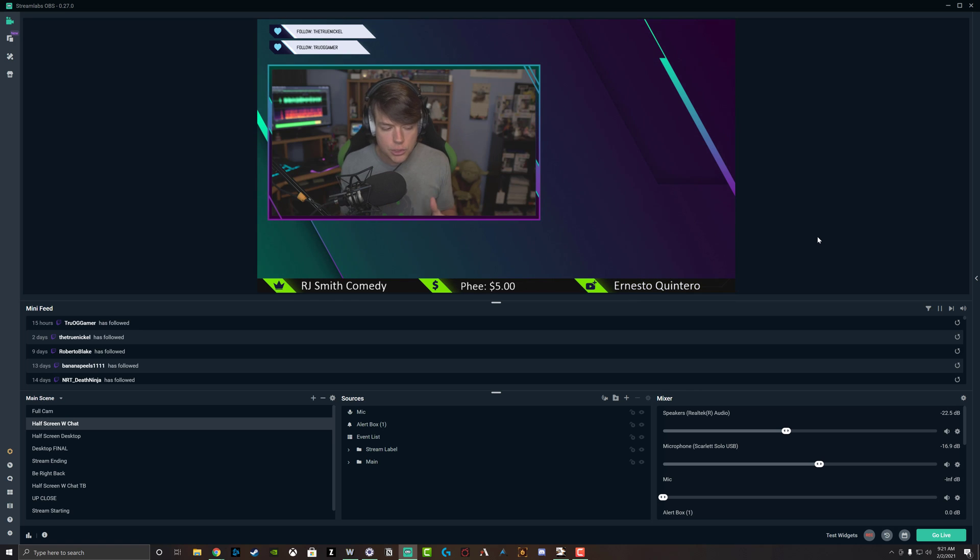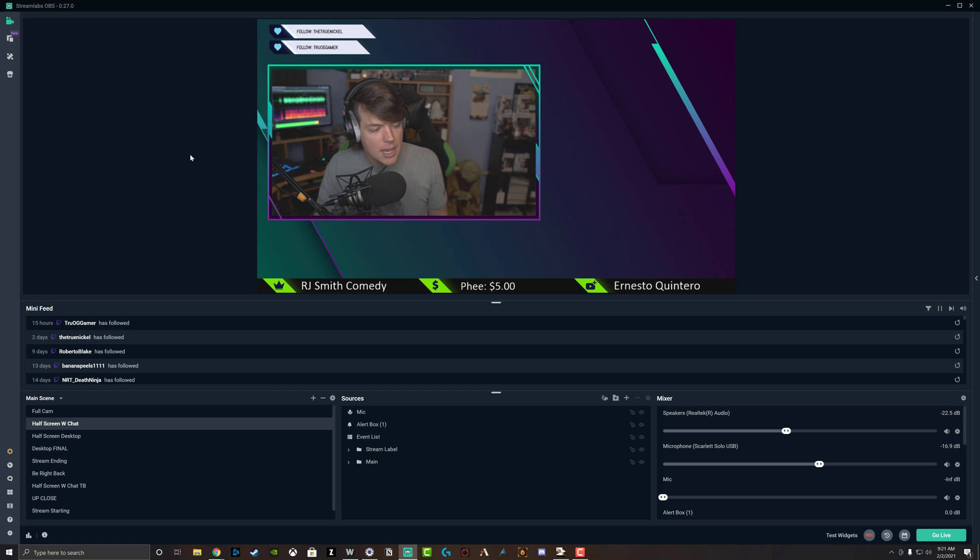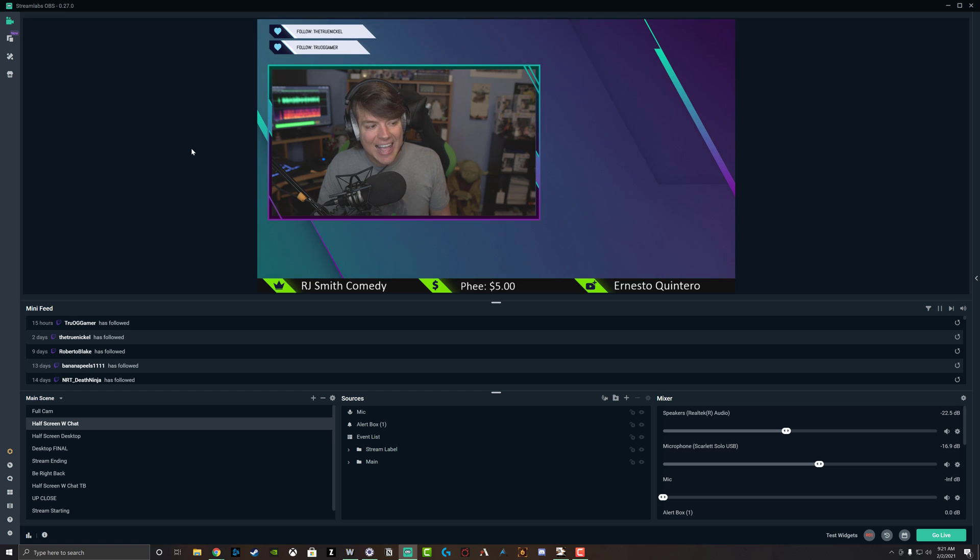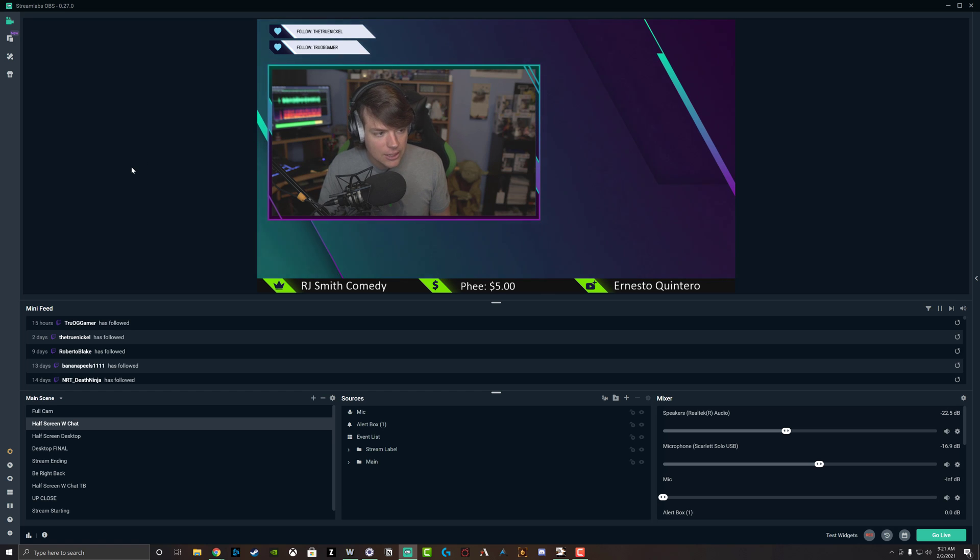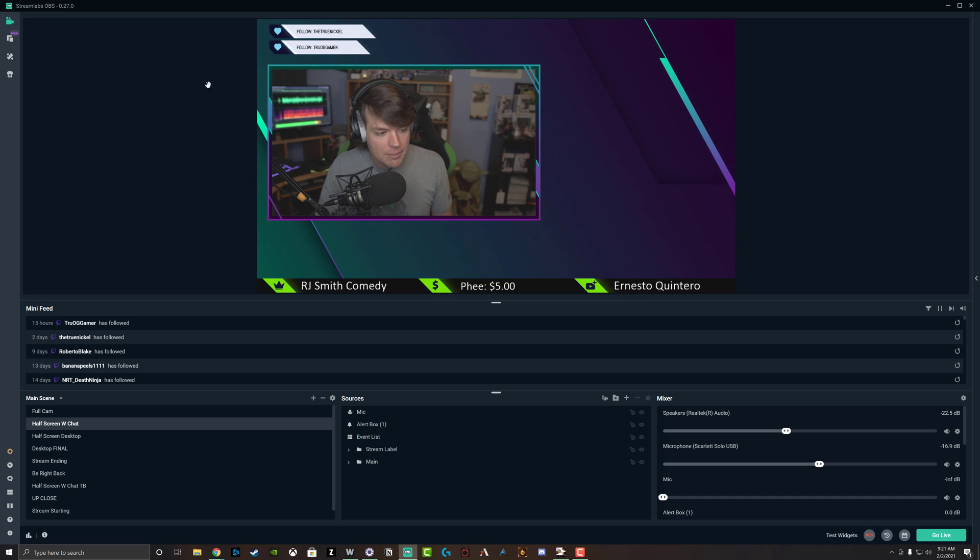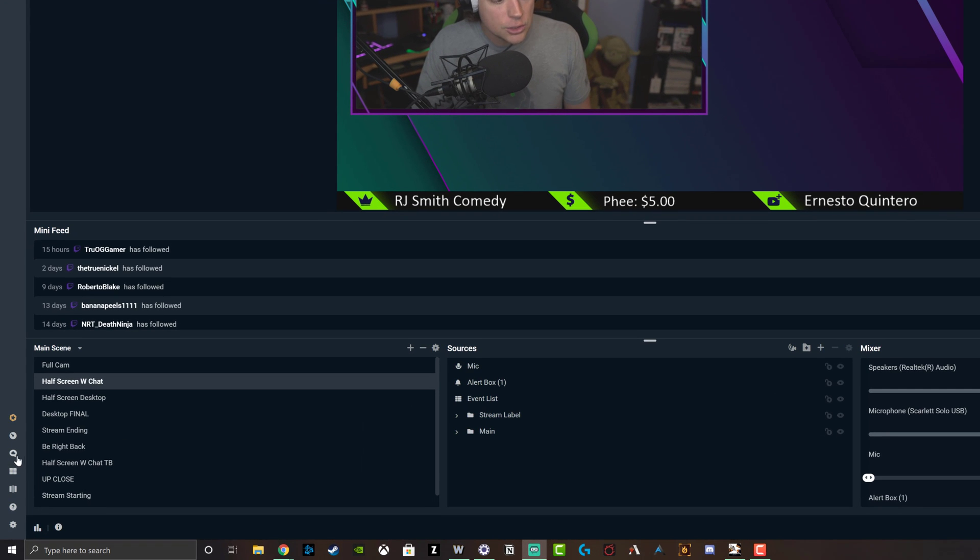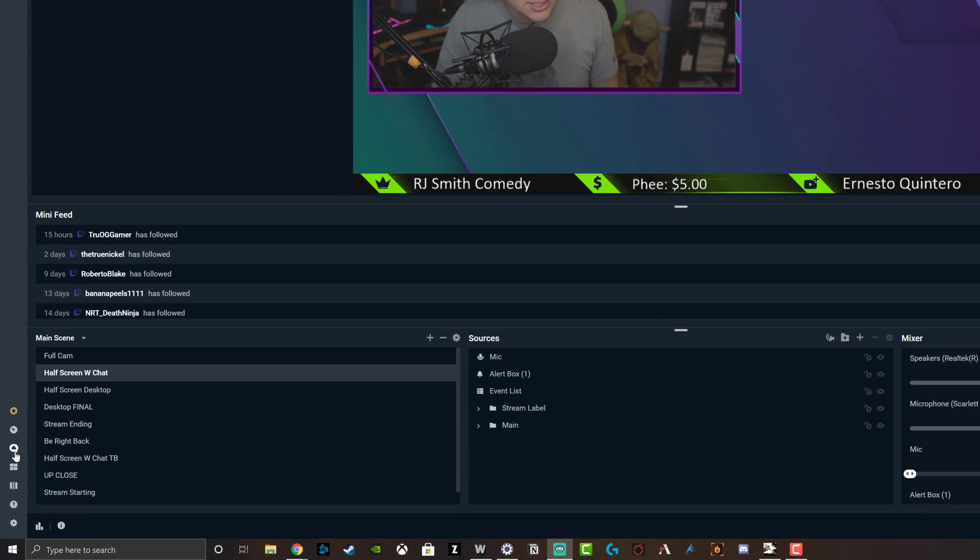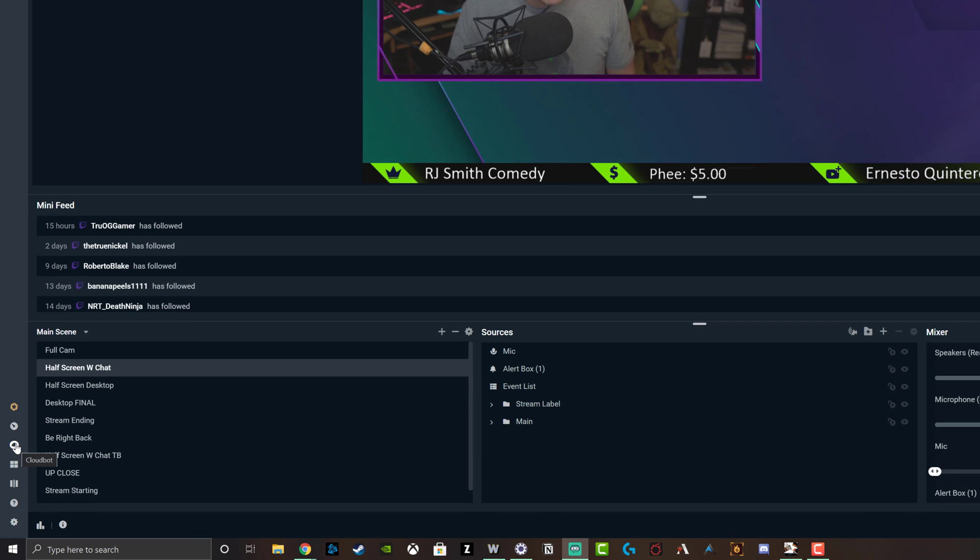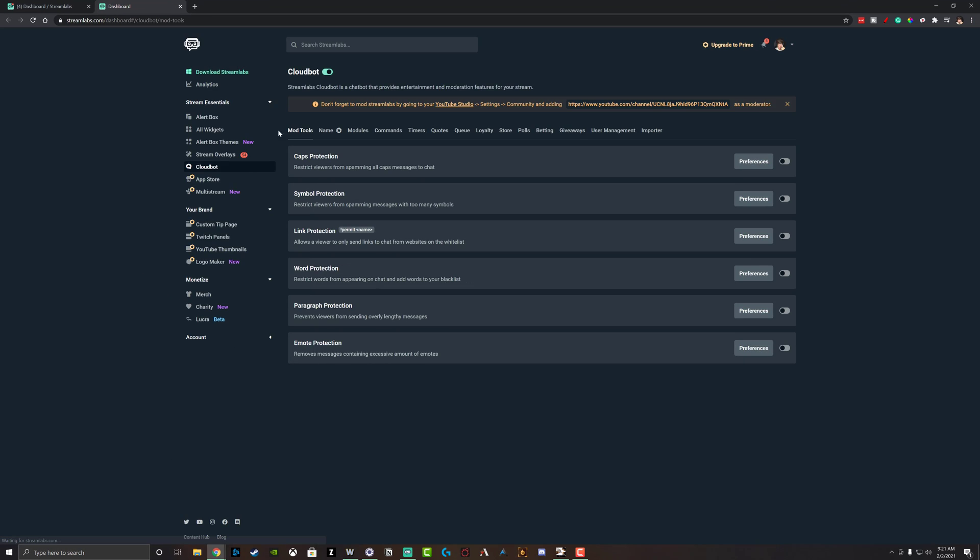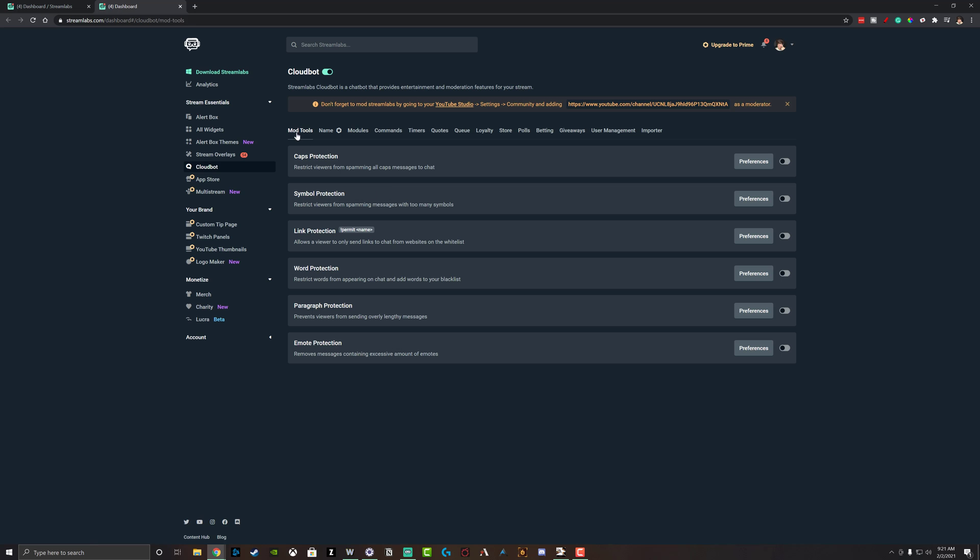So in order to set up commands or chat commands within Streamlabs, there's something that's called a Cloud Bot, C-L-O-U-D-B-O-T. You can see here I am in the desktop application of Streamlabs OBS, but what you're going to want to do is locate the icon here that looks like a cloud. It's got a circle around it. Just click on that icon there. It will take you to the browser. It'll take you to the streamlabs.com website. Make sure you're logged in. Obviously this is not a prime feature, so you don't have to be a paid customer for the Streamlabs prime.